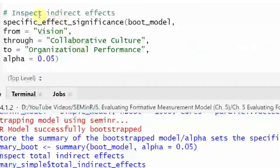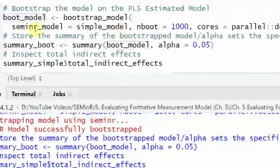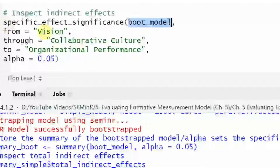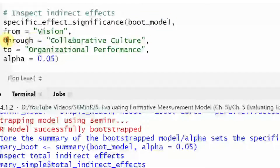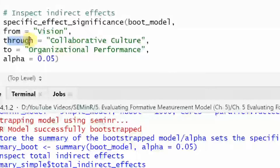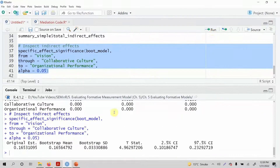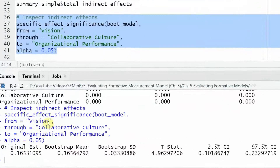For specific effects significance, that is for the bootstrapped model: it goes from vision to collaborative culture to organizational performance, where collaborative culture is your mediator identified through this argument. Let's run it. Look at this — is the indirect effect significant? Yes, it's significant.